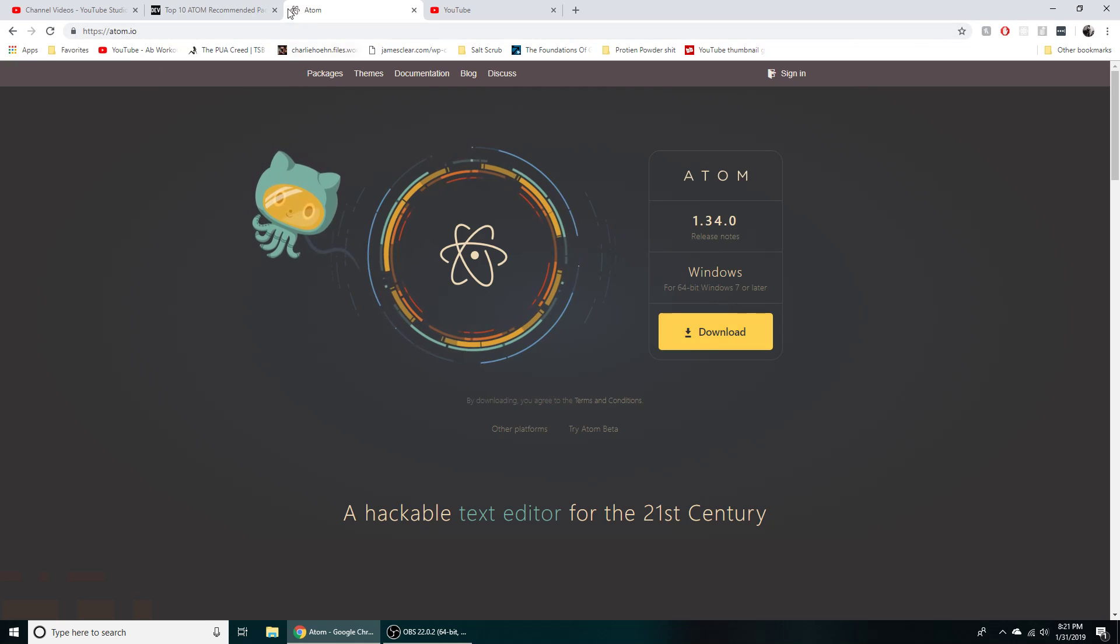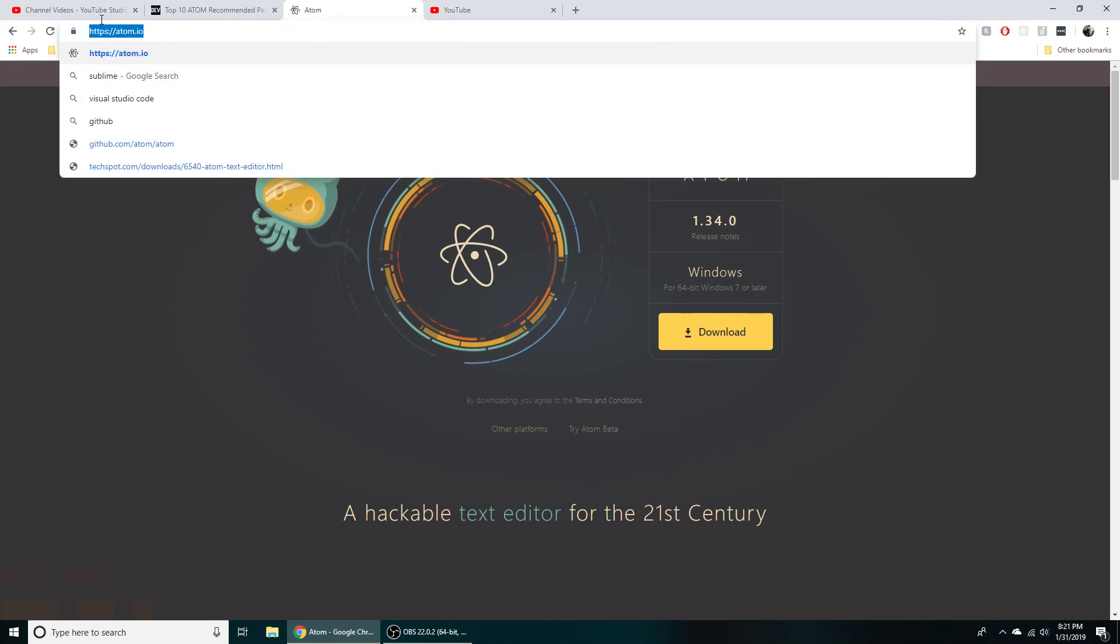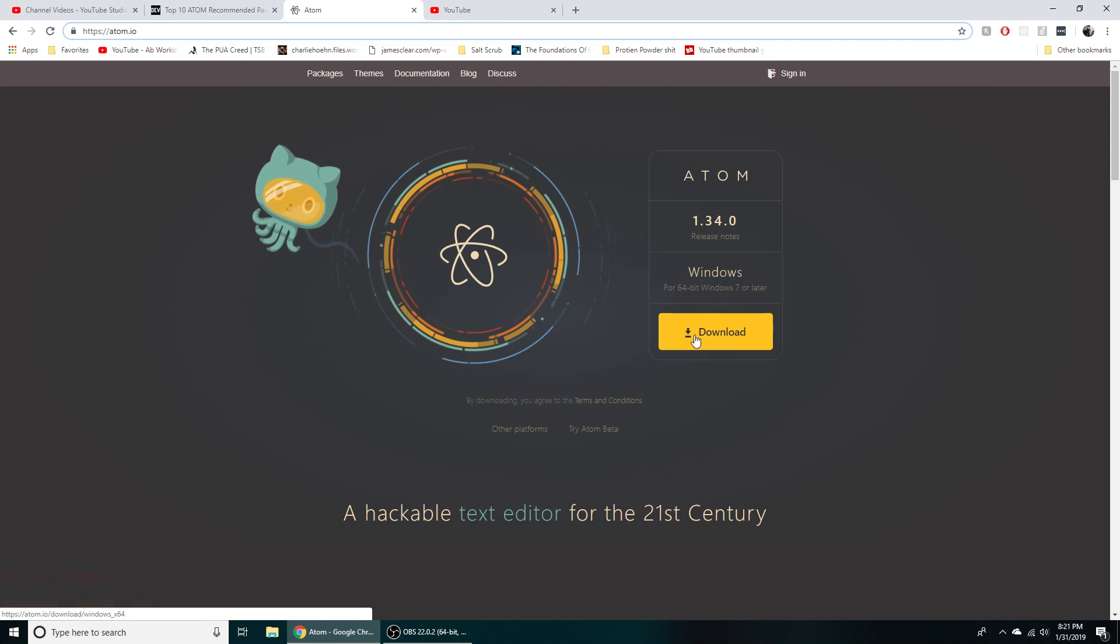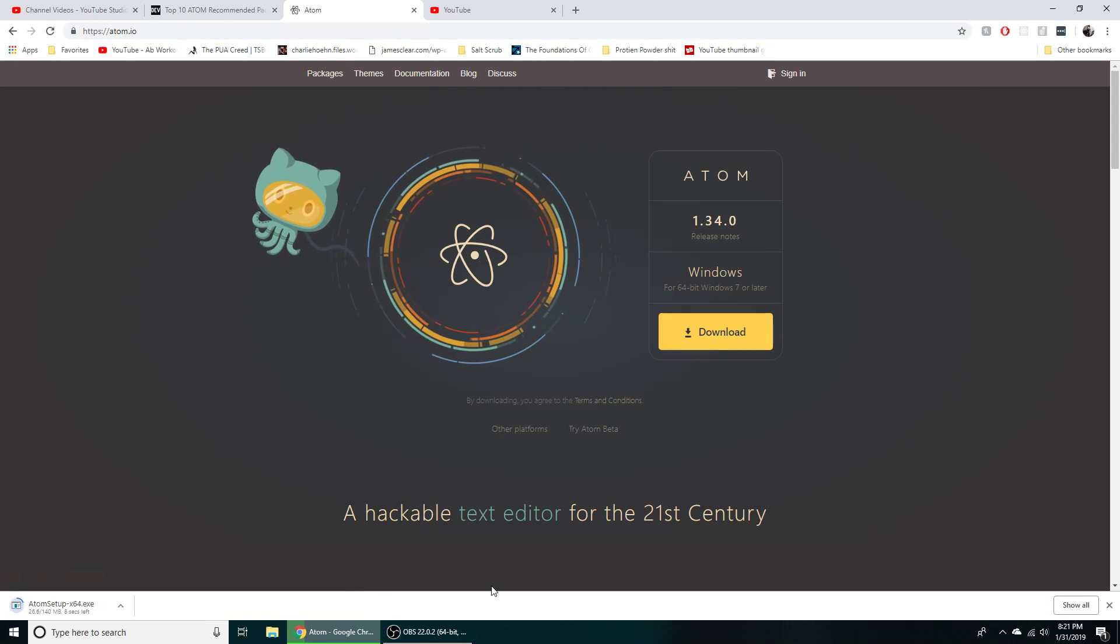First thing you do, pull up Google Chrome, go to Atom.io. It's going to be in the description if you just want to click on it there. And then we're going to click on the yellow download button to get that download started.